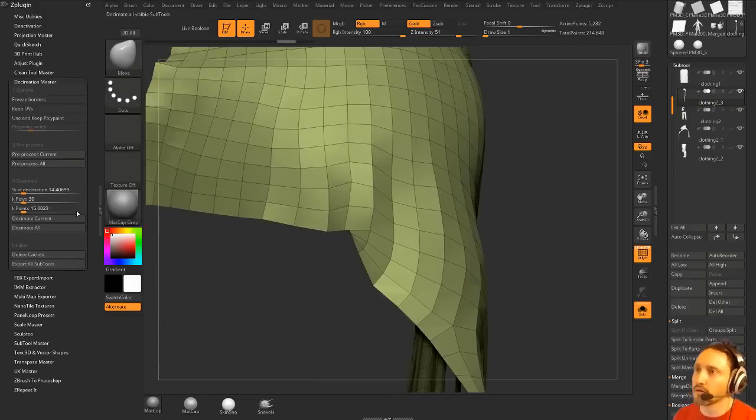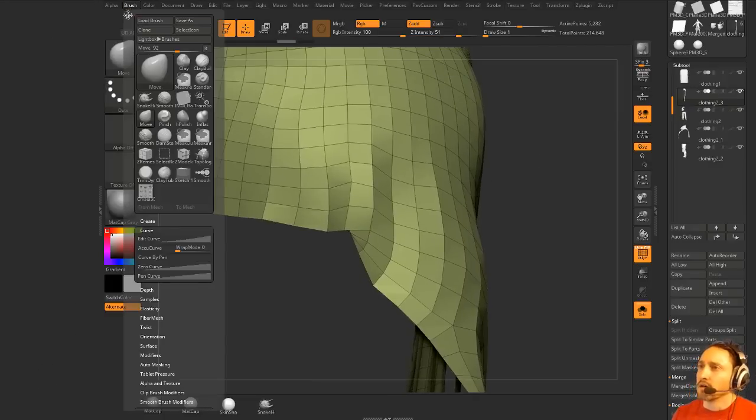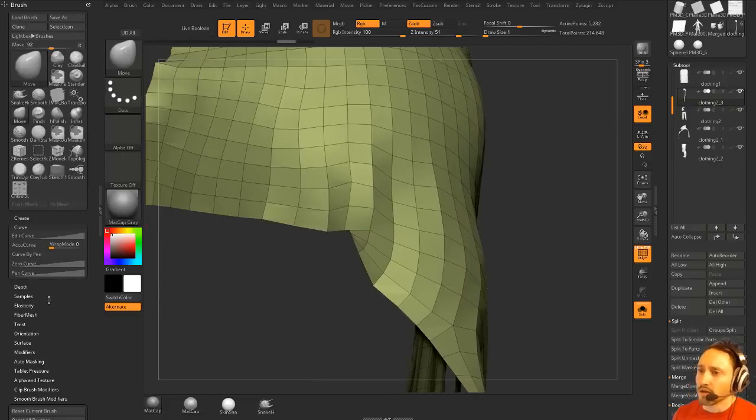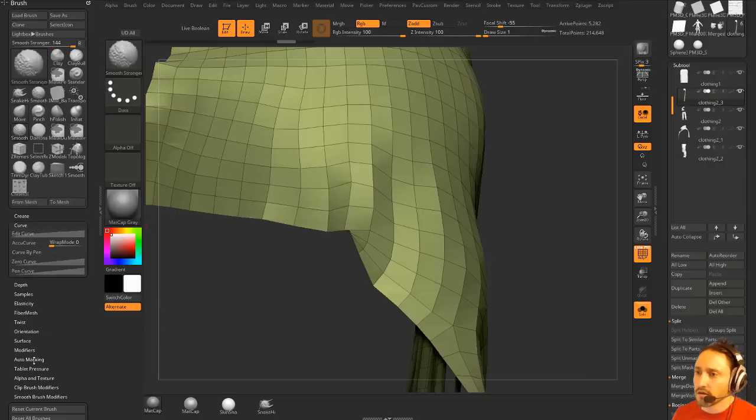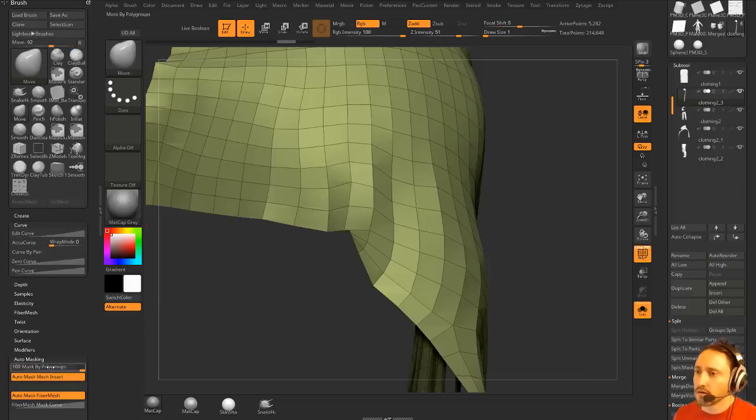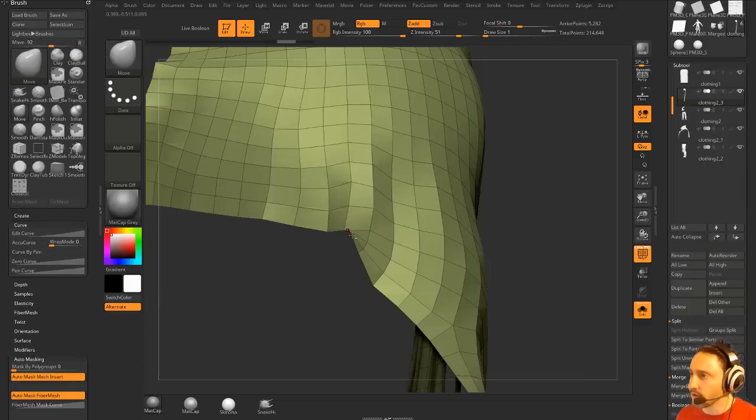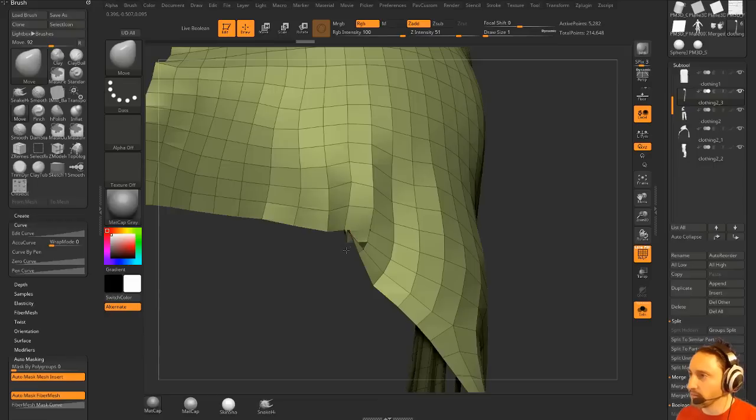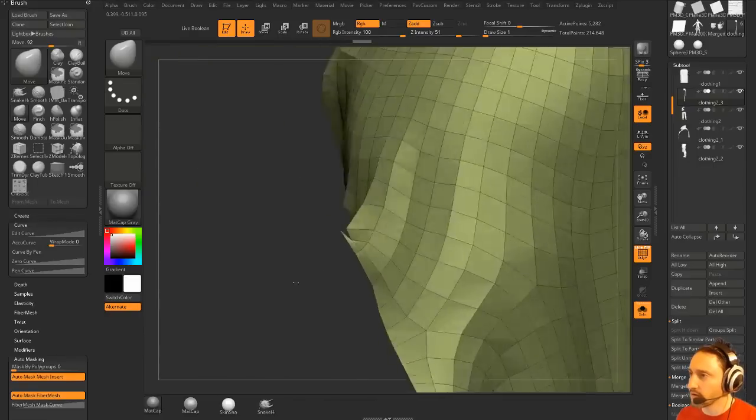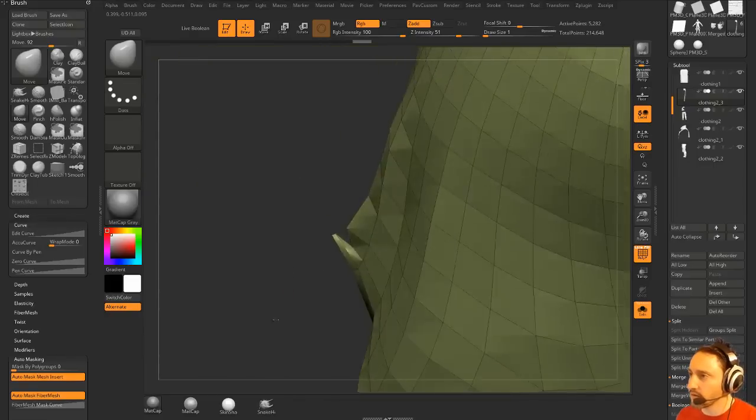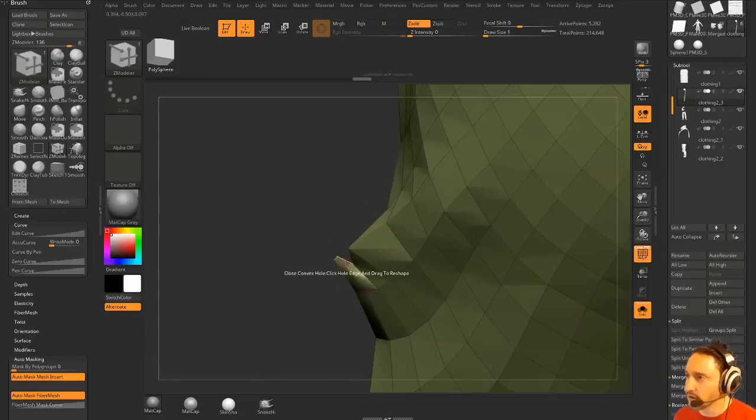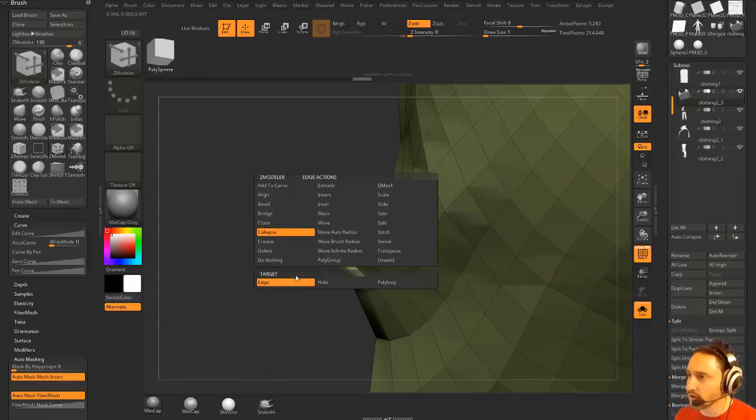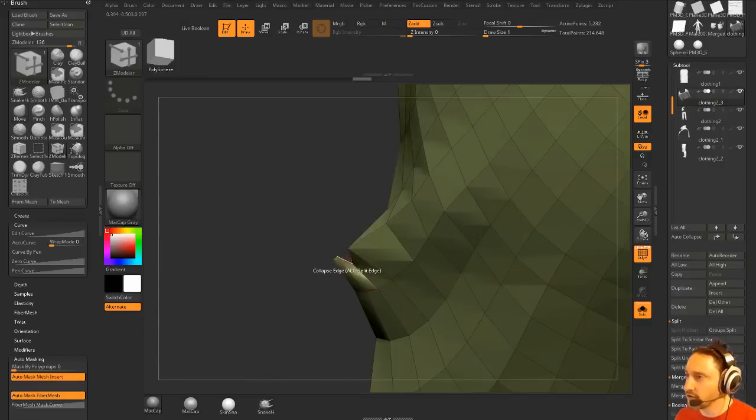Hold on. Did we turn on some settings here? Auto-masking. Masking probably goes down to zero. So you can go through here and you can manually help... Looks like for some reason ZBrush really wanted to do something weird over here. So we're going to go to Collapse Edge.